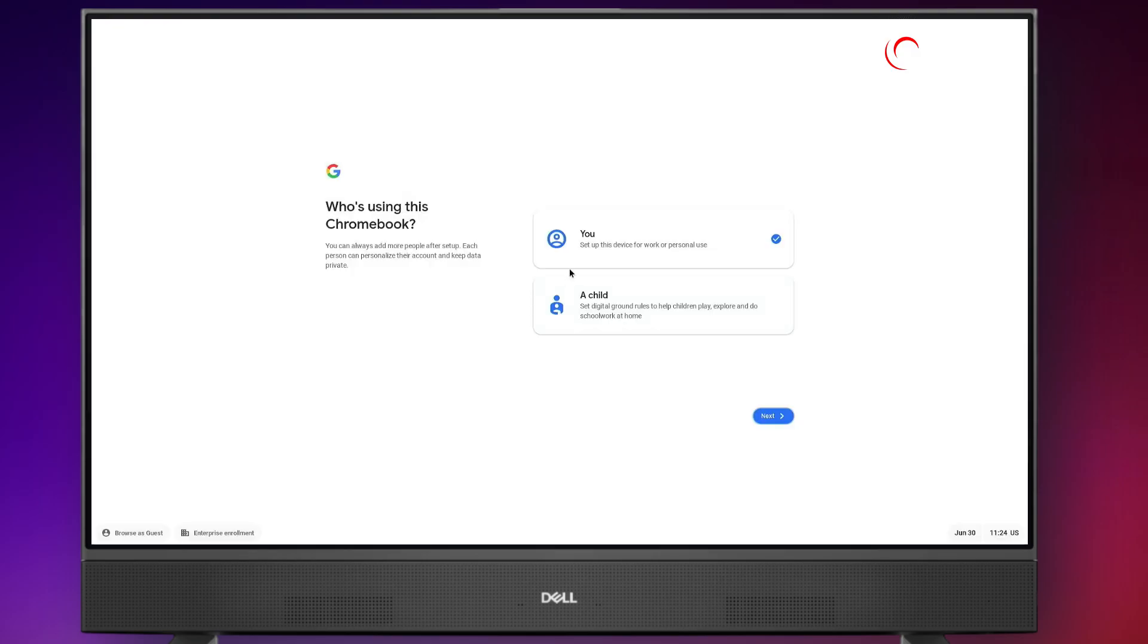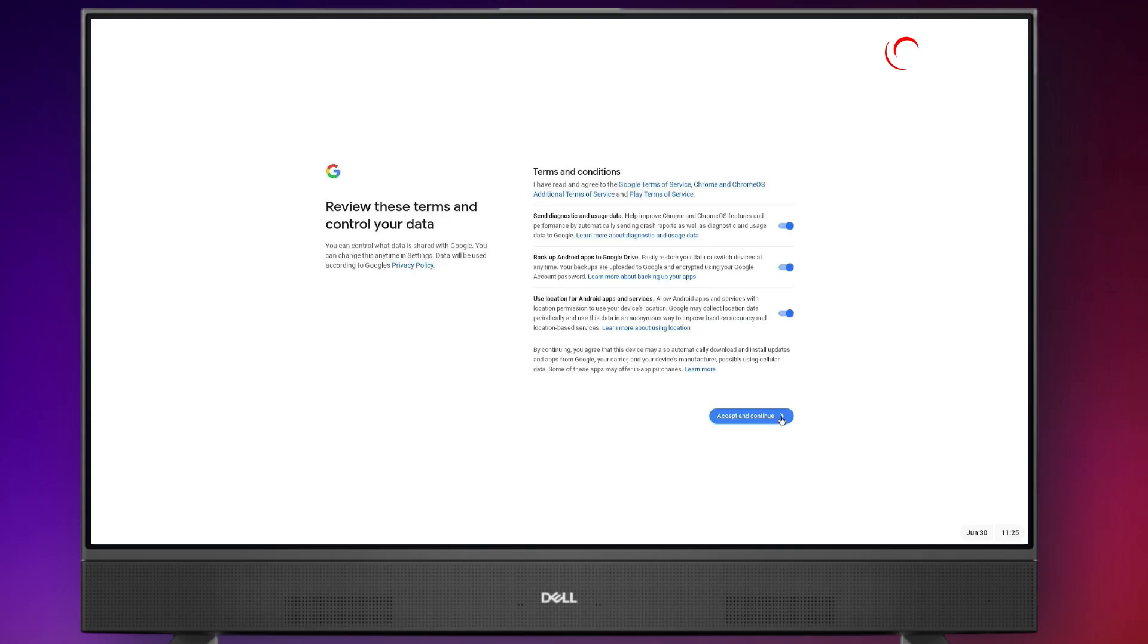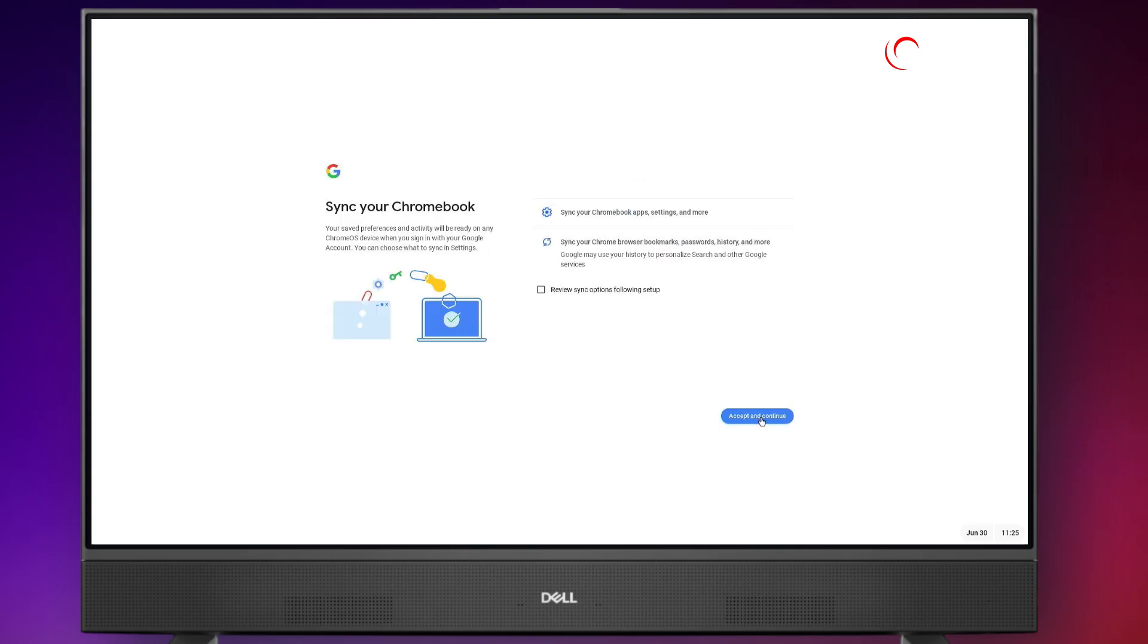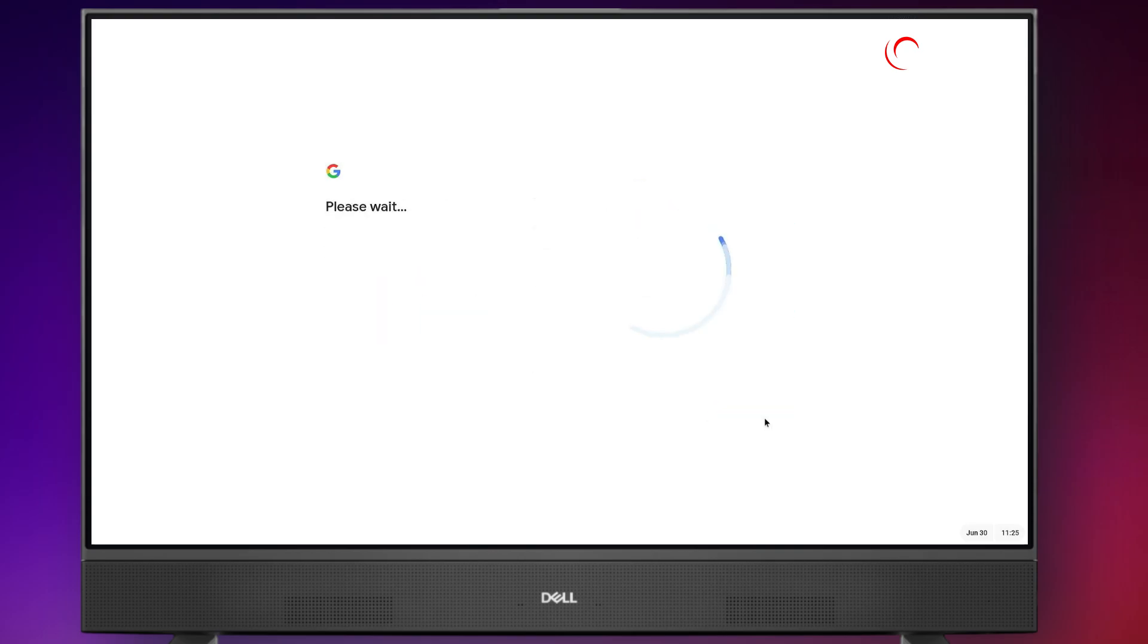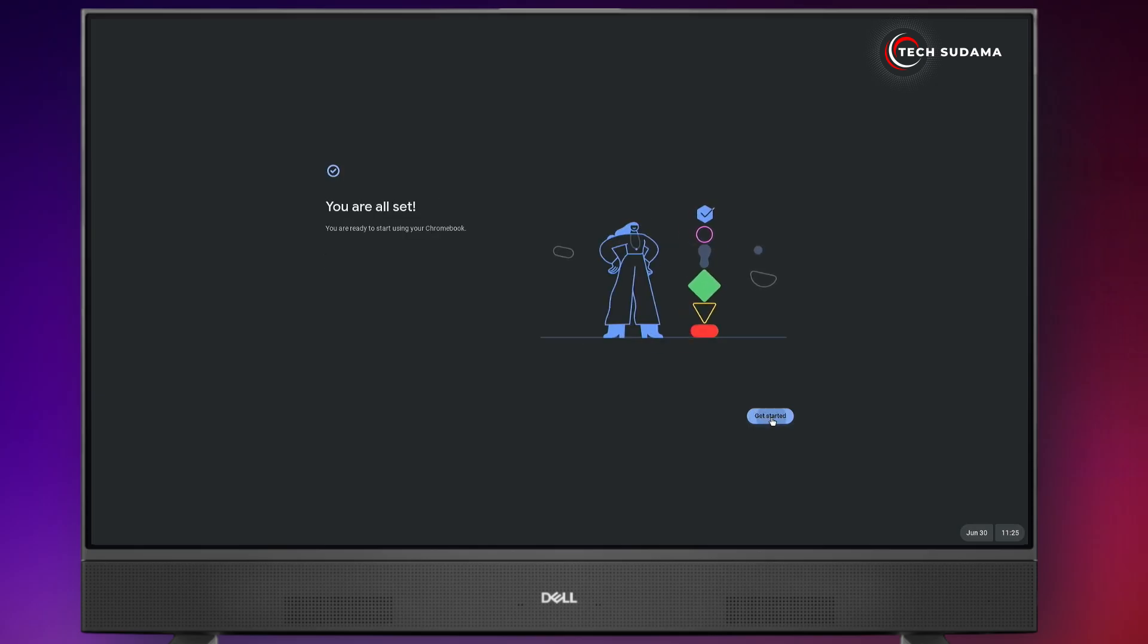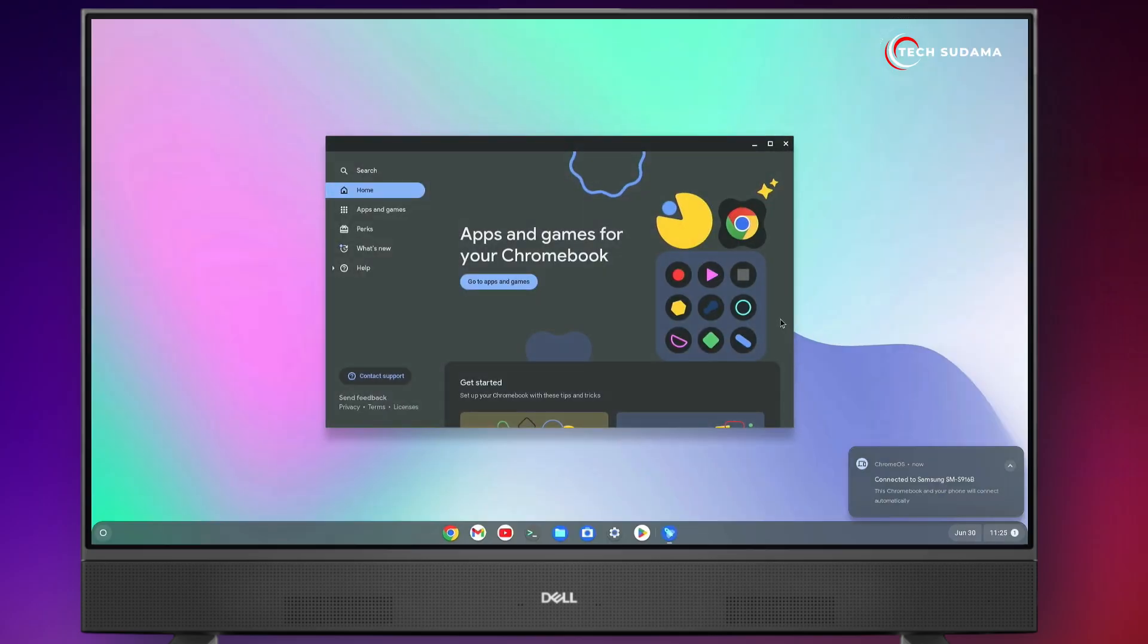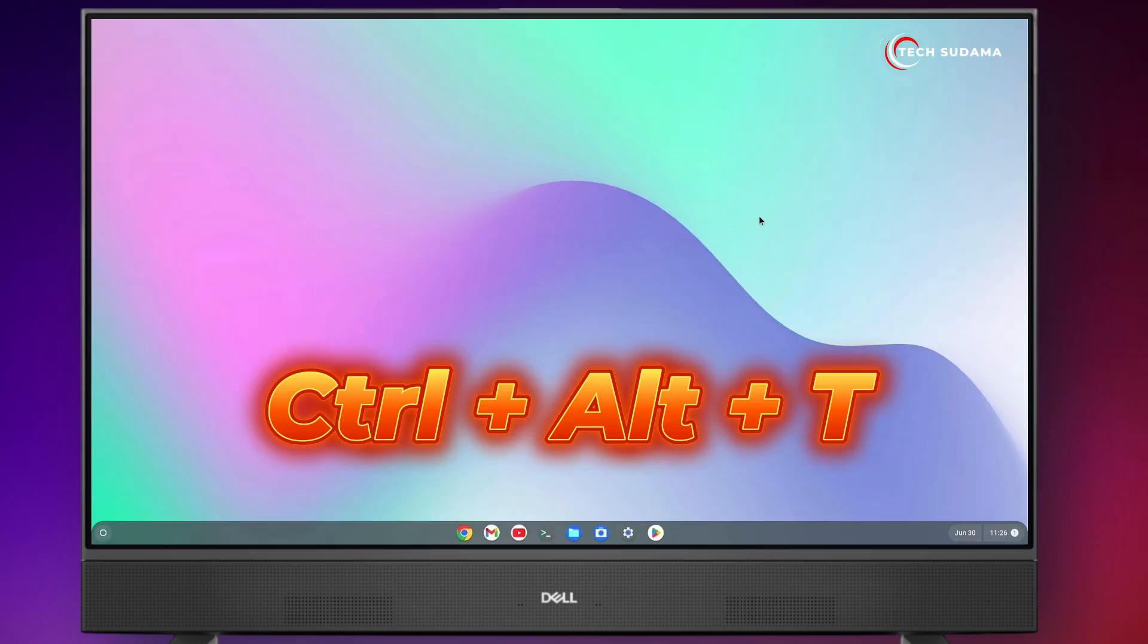Now you'll have to set up your Chrome OS. Click on next, click on next and login with your mail ID. Accept the terms and conditions and accept and continue. Select your theme and click on next. Click on get started. Now it's done.